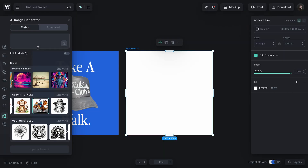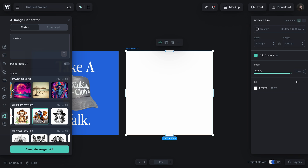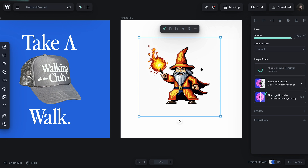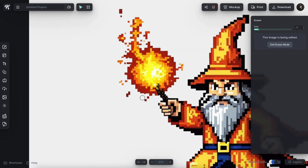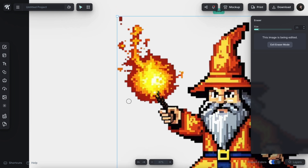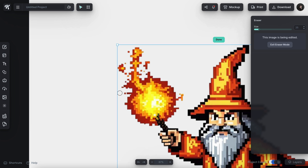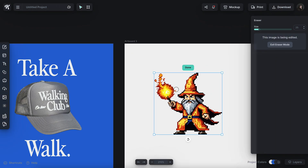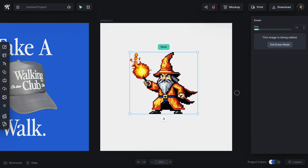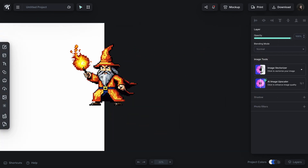I'm going to go to clip art styles, the pixel art setting, and type in something like a wizard shooting a fireball. First I'll remove the background from this, and then let's say I want to get rid of some of these little stray pixels and clean this up a bit. I can just take my eraser tool and erase them — erase here, erase there. Let's say I wanted the fireball to look a little bit more like that. When I'm done, I can click Done and I have my image ready to go.